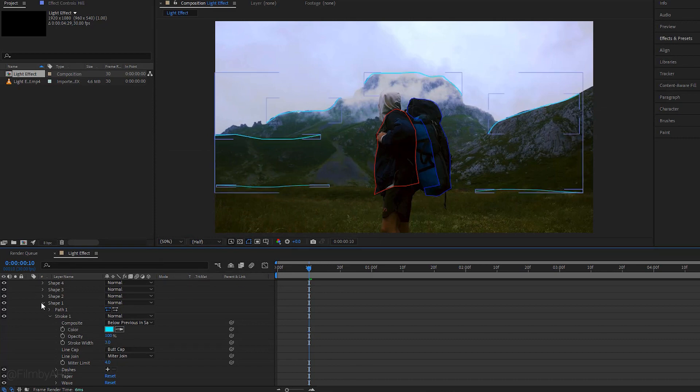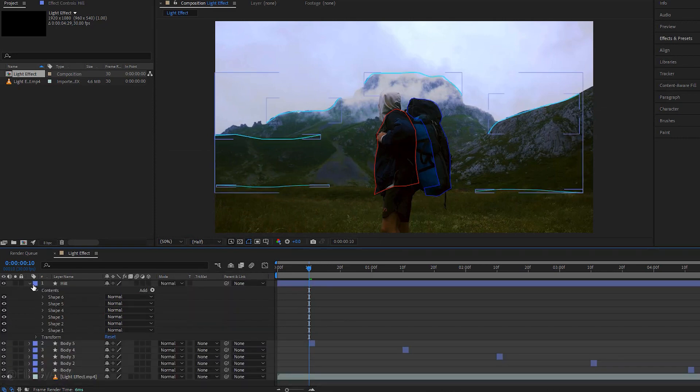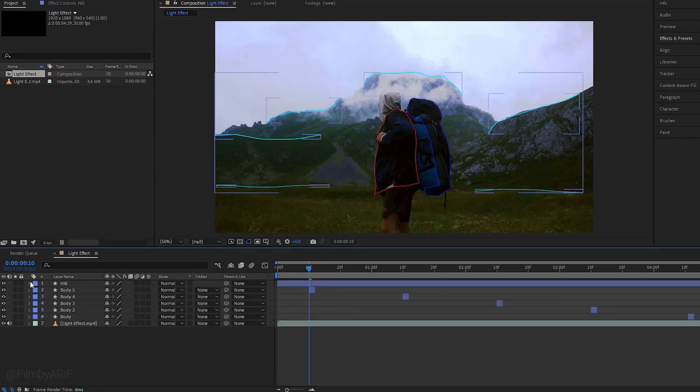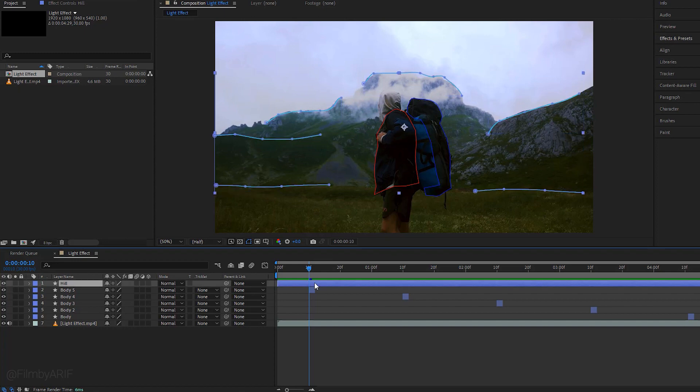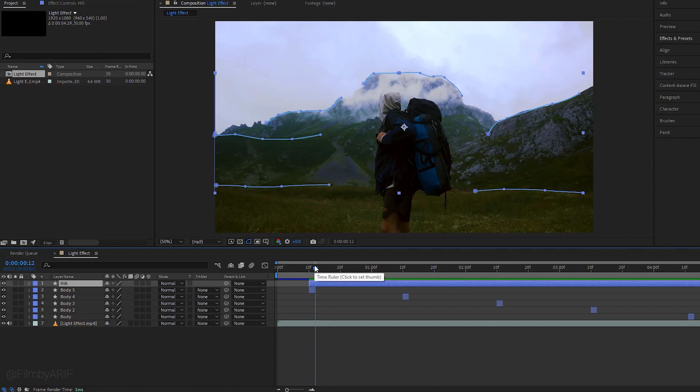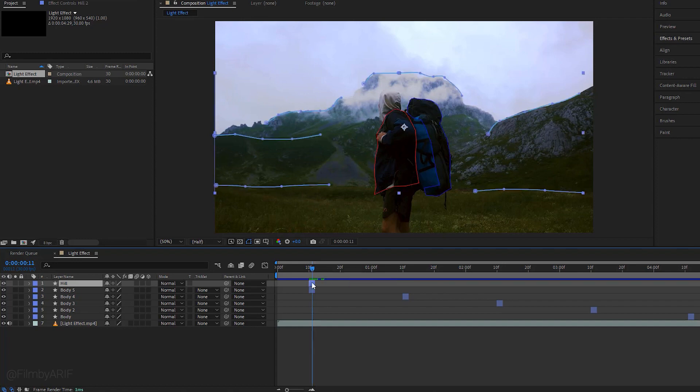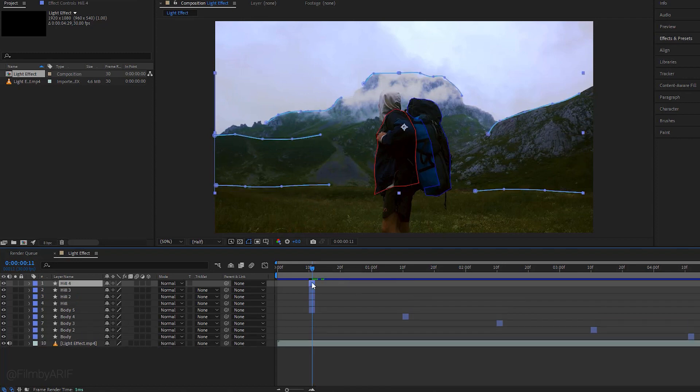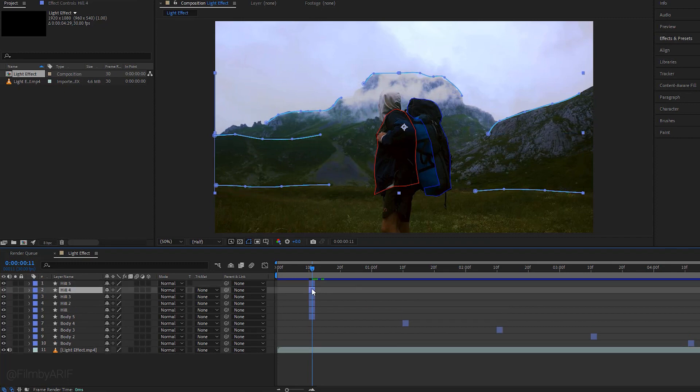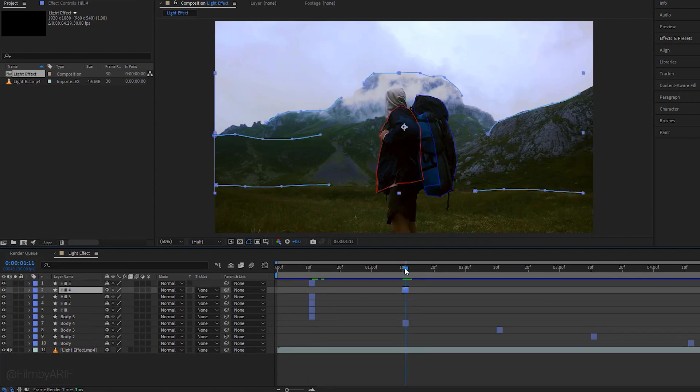We are almost at the end of the JRL lighting tutorial. Now select this layer and hit Alt plus open bracket to cut here. Hit the page down key once to move the time indicator one frame to the right and hit Alt plus close bracket. To duplicate this layer, hit Ctrl plus D four times and change their position.